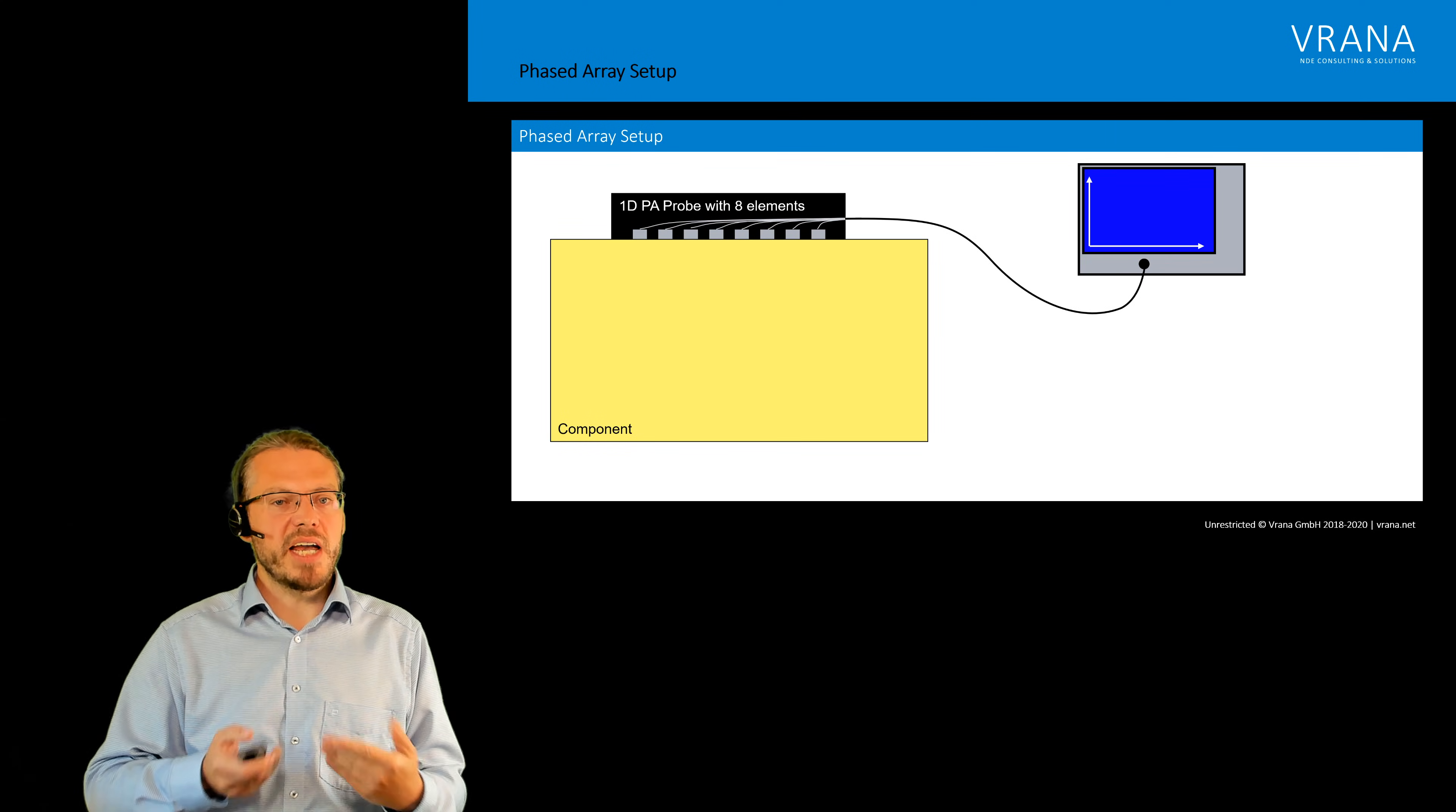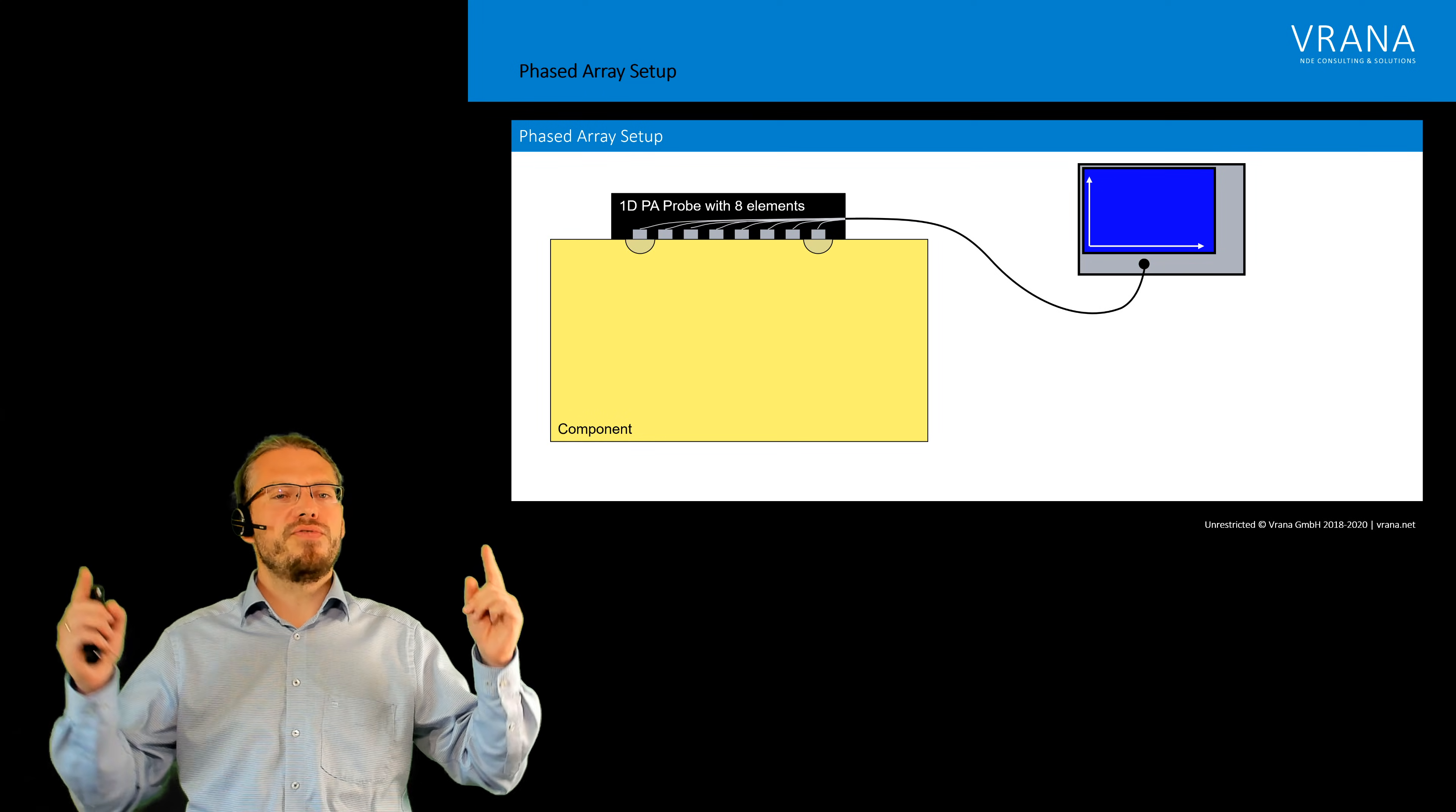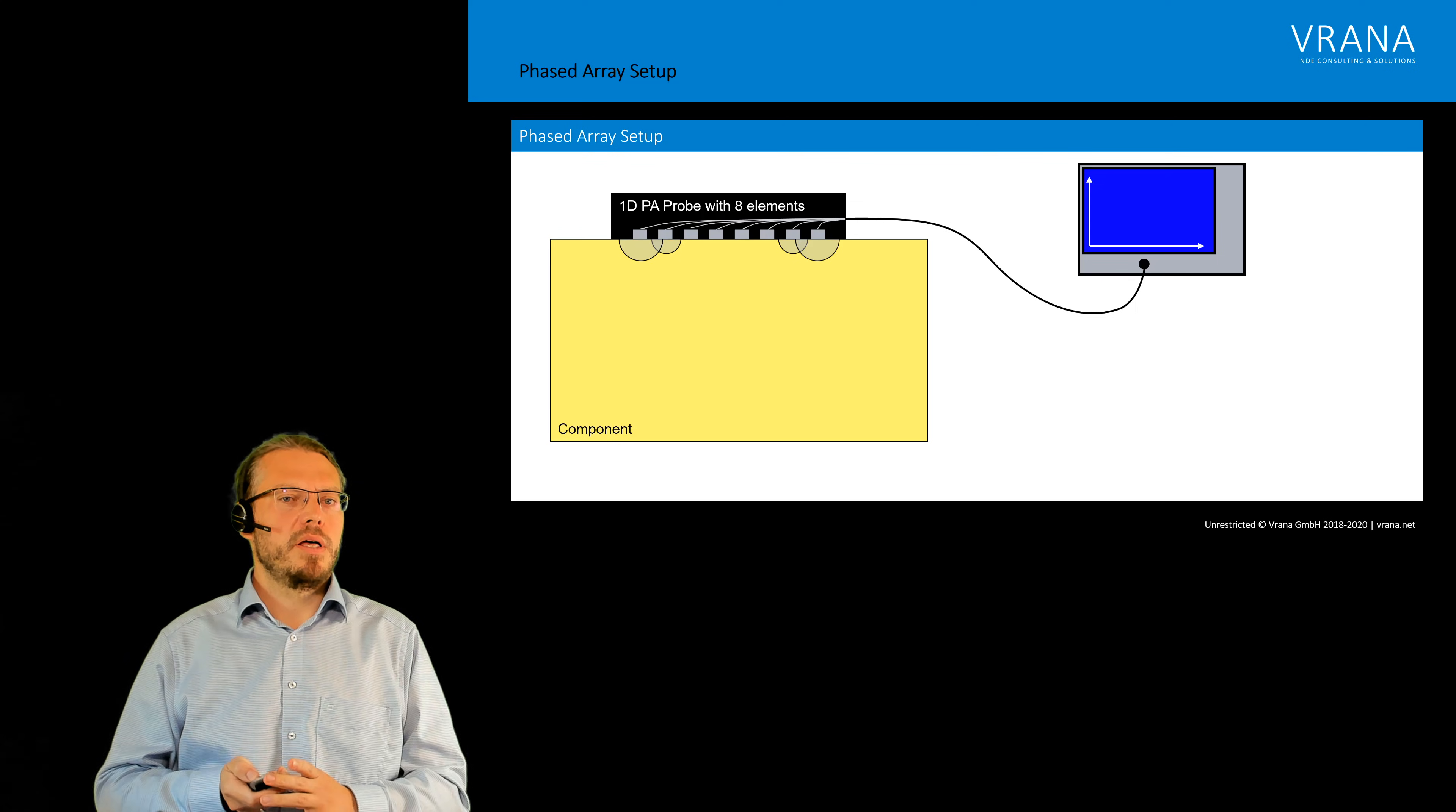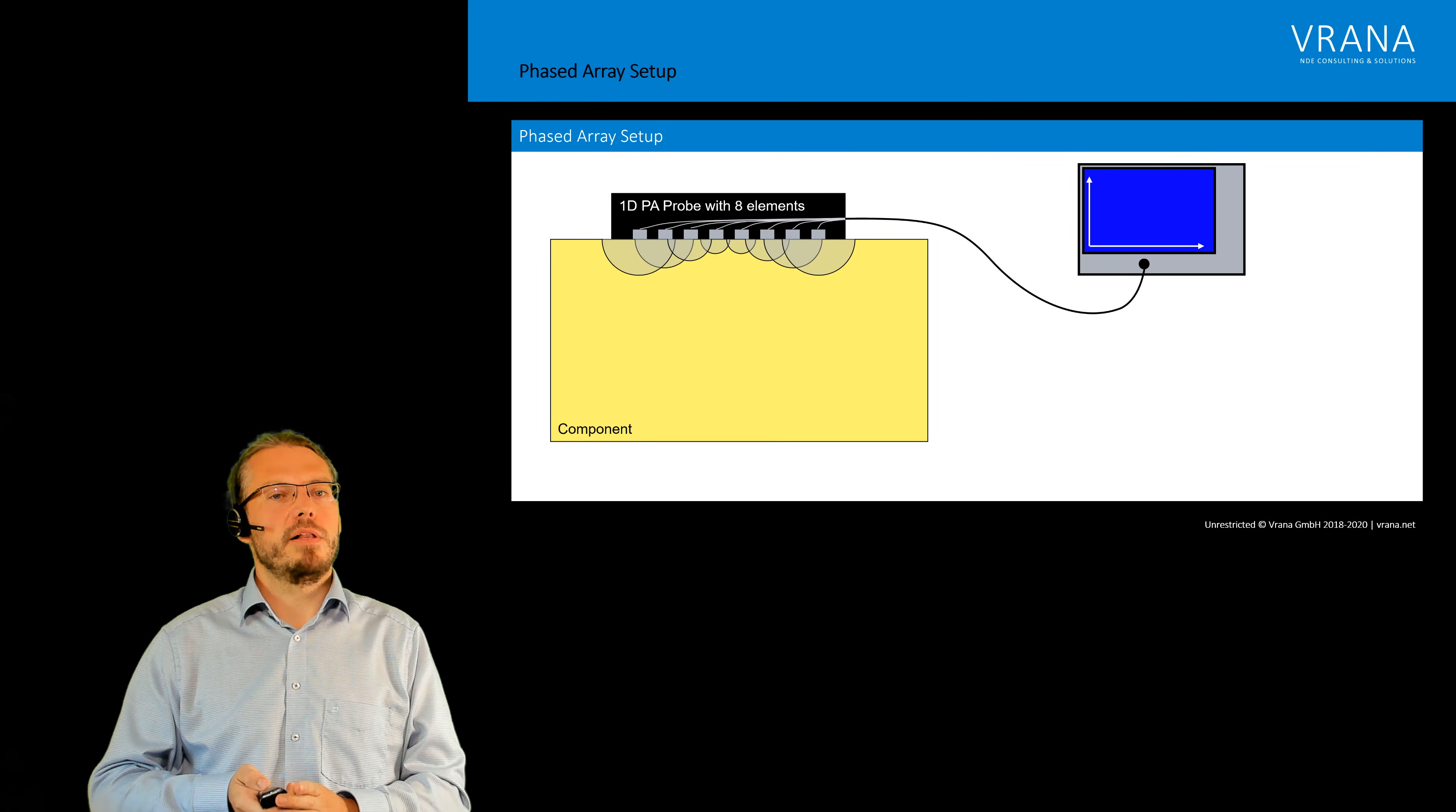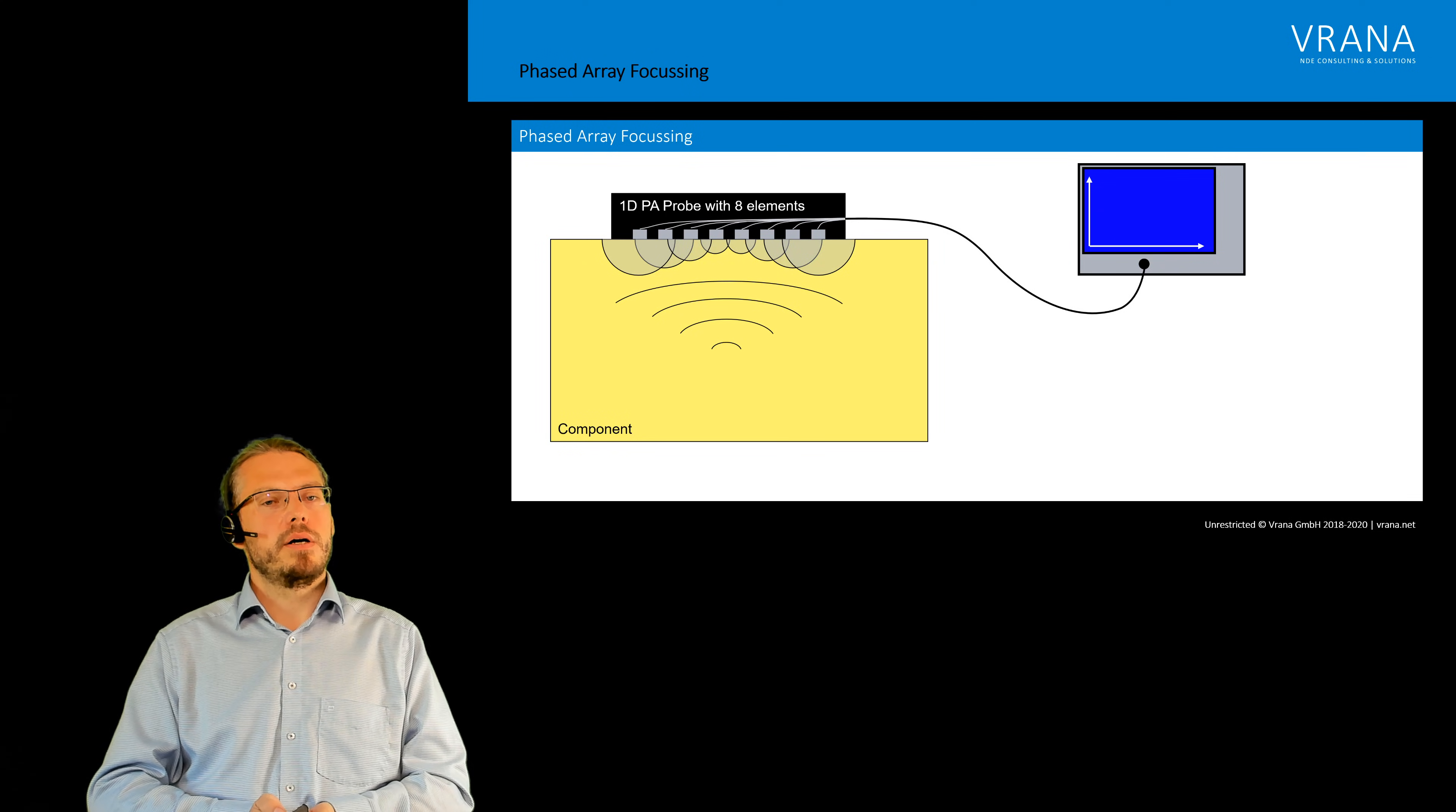Now the second example: in this case we first fire the outermost two elements, then we go inwards until we reach the middle and what you can see is we are focusing.